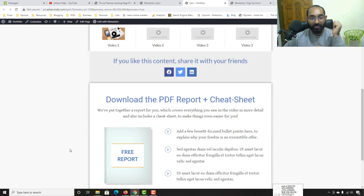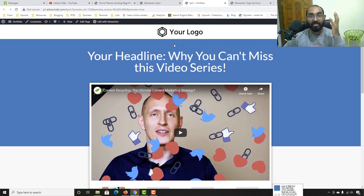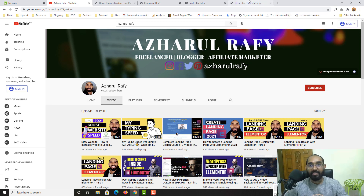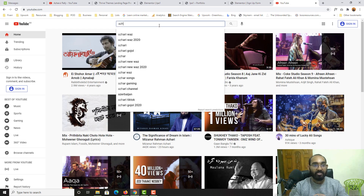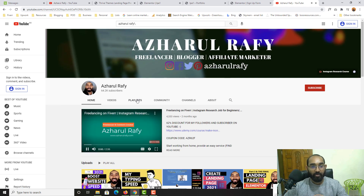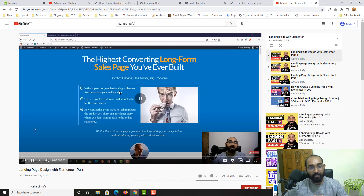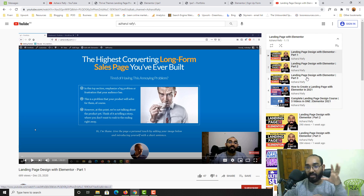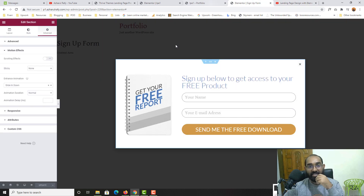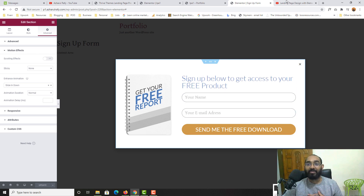That was it! I hope you found this step-by-step tutorial helpful. If you'd like to see the full landing page design series, search for 'Achor Rafi' on YouTube, visit my channel, go to Playlists, and find the 'Landing Page with Elementor' playlist — I already have five videos there covering a lot of ground.